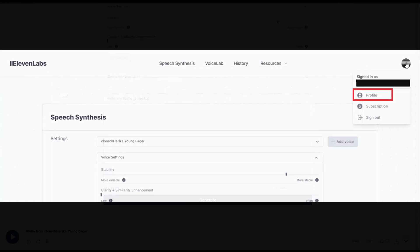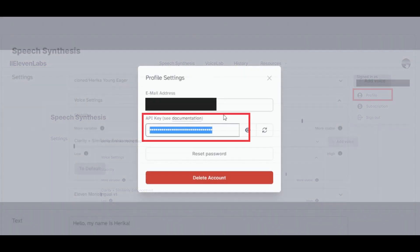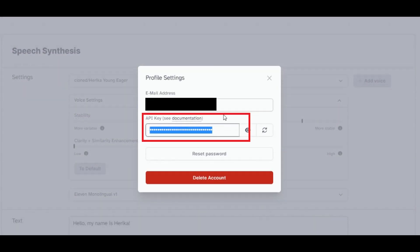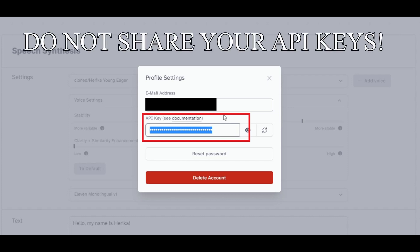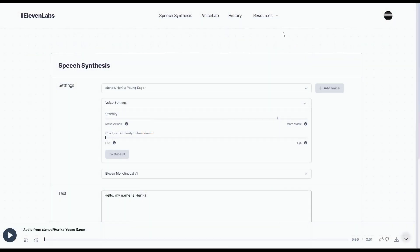Once you are happy with your generated voice, click the profile icon on the top right, click Profile, and copy and paste this API key somewhere safe. Once again, these are API keys. Do not share them with anybody.